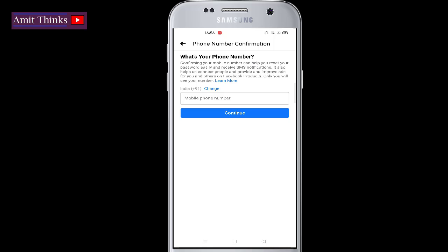You just need to add that OTP to confirm. This additional phone number will help you in resetting your password and getting SMS notifications if there is any unauthorized login. So in this video we saw how we can add a new additional phone number to our Facebook account on our Android phone. If you like the video, do subscribe to our channel AmitThings.